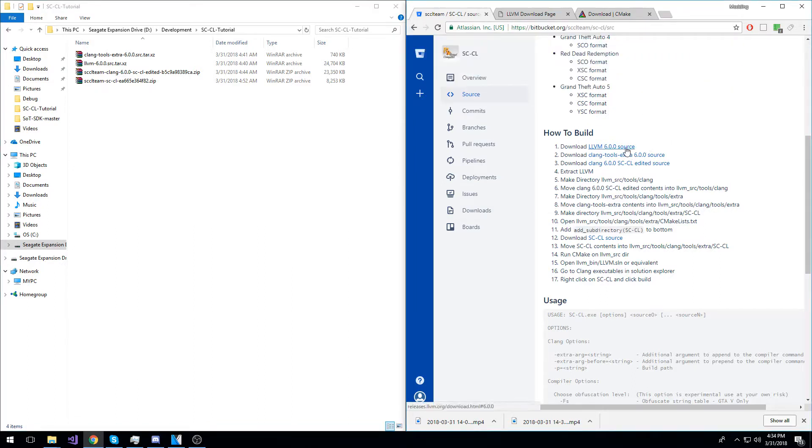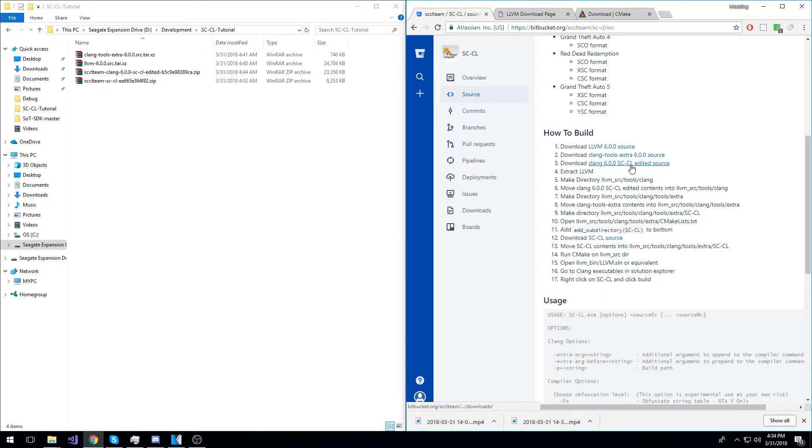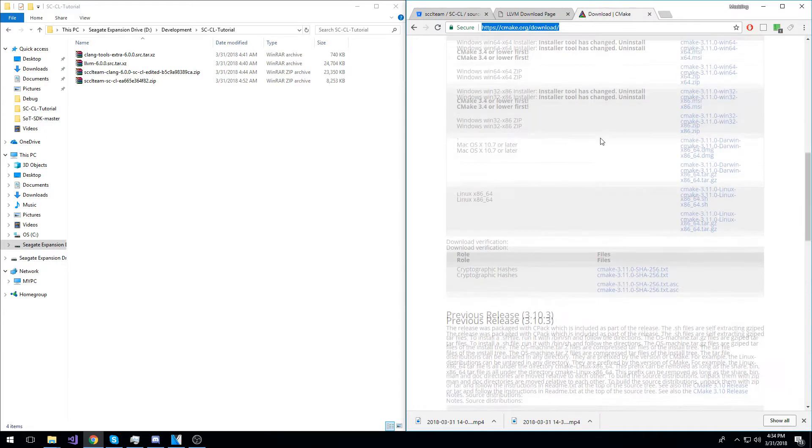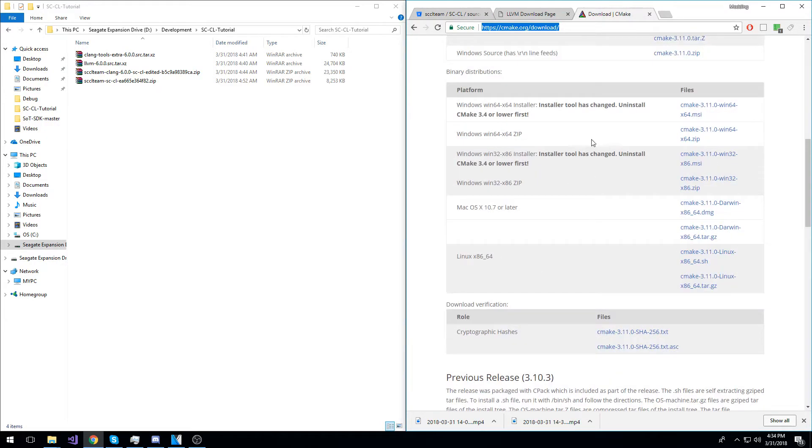You will need the LLVM 6.0 source, Clang Tools Extra 6.0 source, Clang 6.0 SCCL edited source, the SCCL source, and you will also need to download CMake from the CMake website.